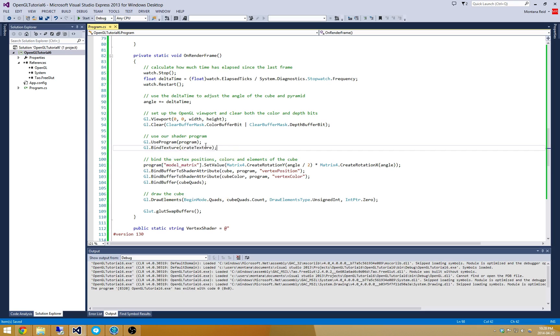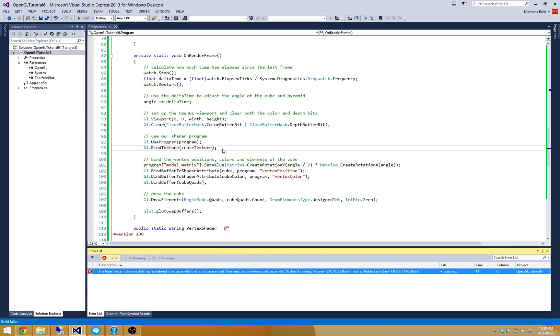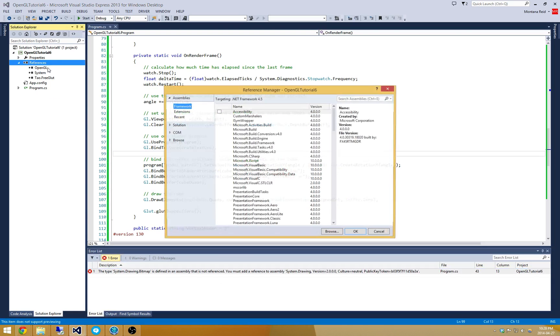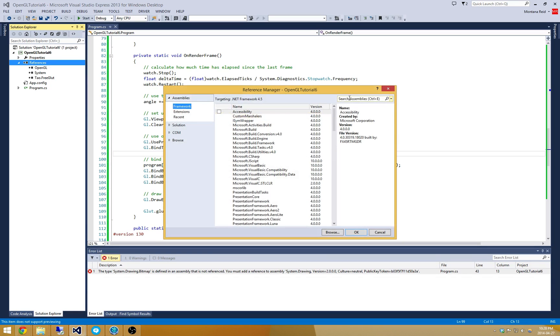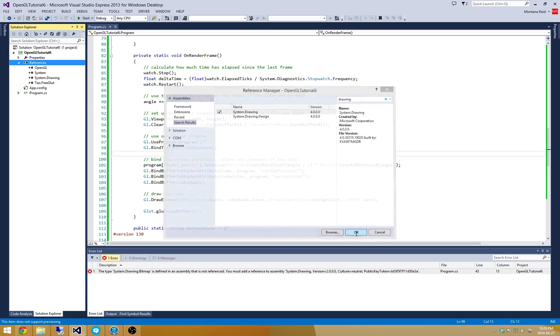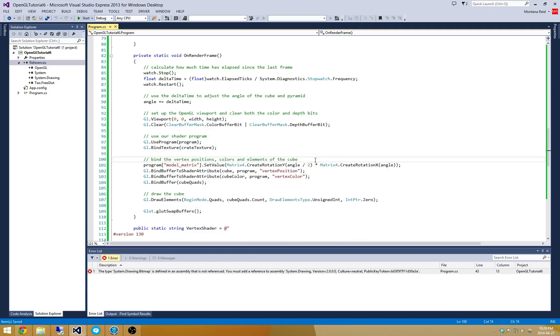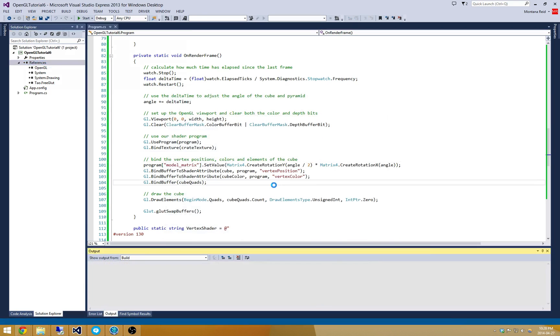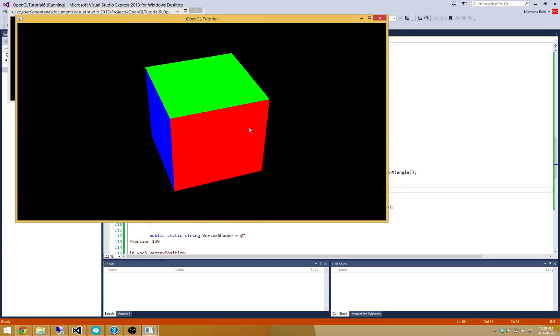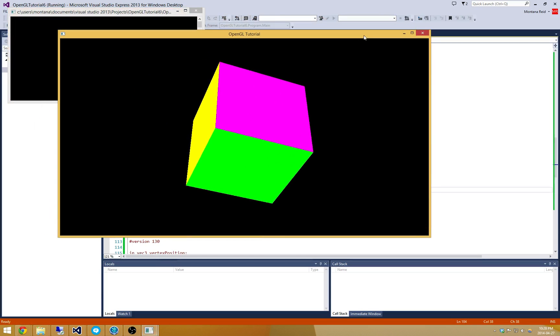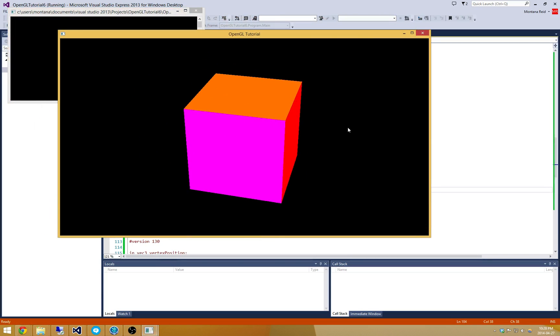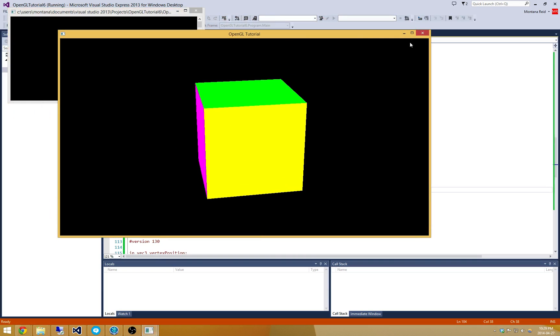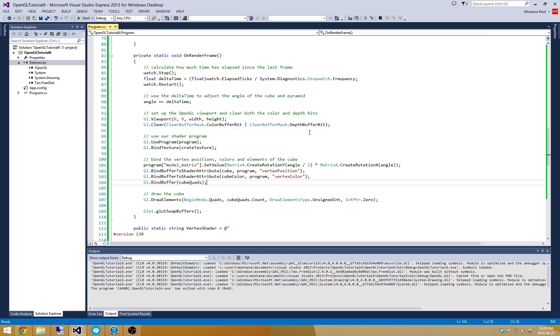Now there's one thing you'll notice when we go to hit build. We've got a problem because texture requires that system.drawing.bitmap is available. So we have to add a reference. Let's add system.drawing. Now the project builds no problem. If we run it you can see still nothing's going on. Well we haven't updated the shader and we haven't supplied UV coordinates yet. Let's do both of those.